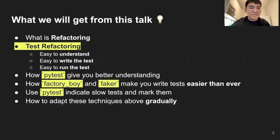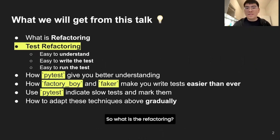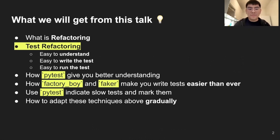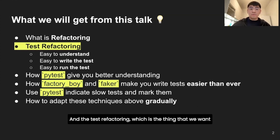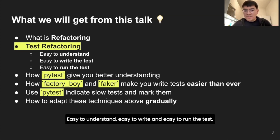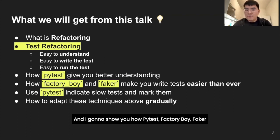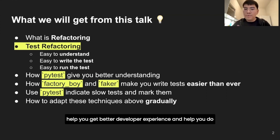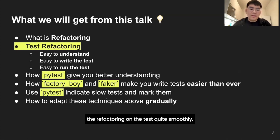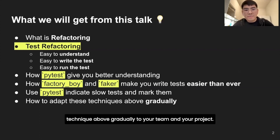Let's get started. So what will we get from this talk today? We're going to talk about refactoring - specifically test refactoring, which is the main topic. The three goals are: easy to understand, easy to write, and easy to run the test. I'm going to show you how PyTest, Factory Boy, and Fakers help you get a better developer experience and do test refactoring quite smoothly. Lastly, I'll share how to adapt these techniques gradually to your team and projects.